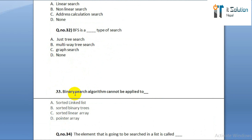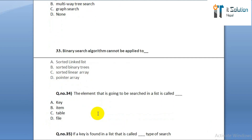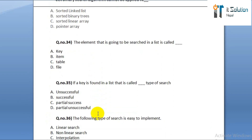Question number thirty-three: binary search algorithm cannot be applied to option A: sorted linked list. Option B: sorted binary trees. Option C: sorted linear array. Option D: pointer array.